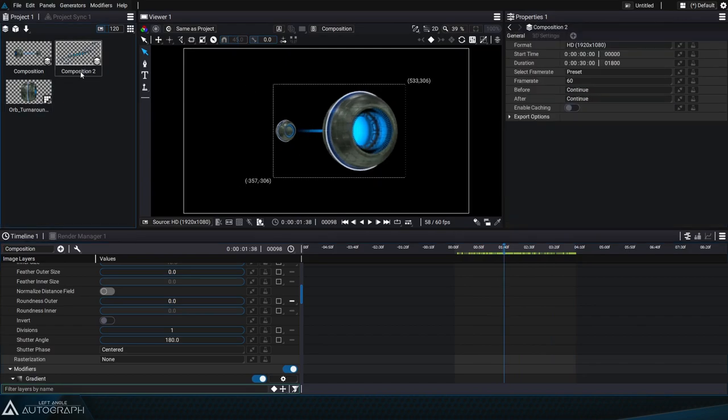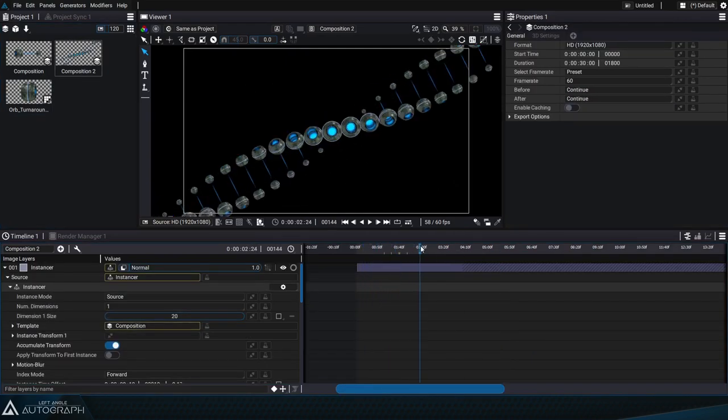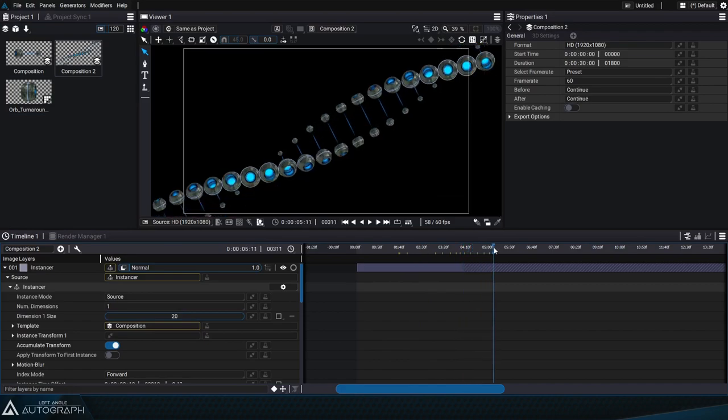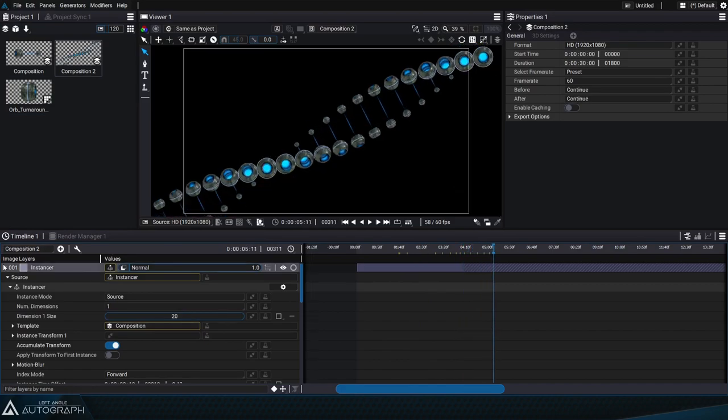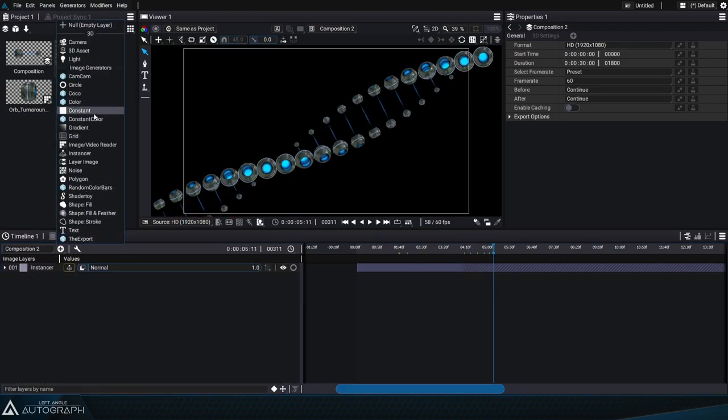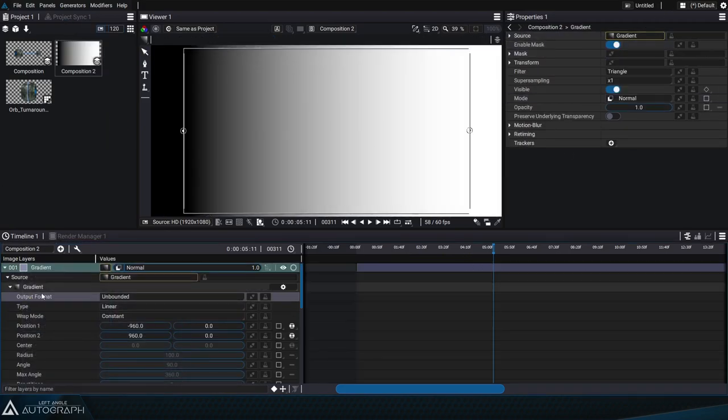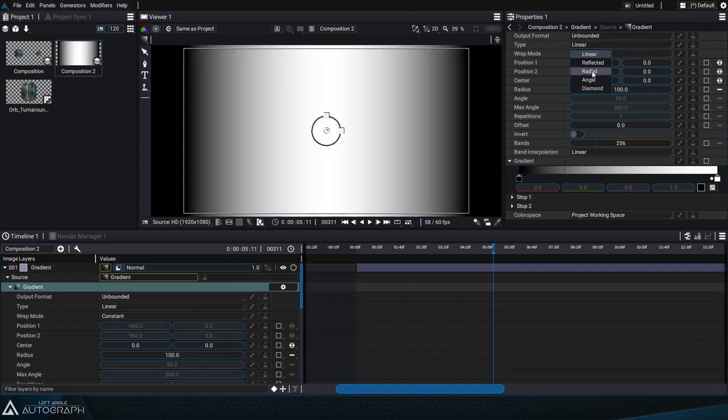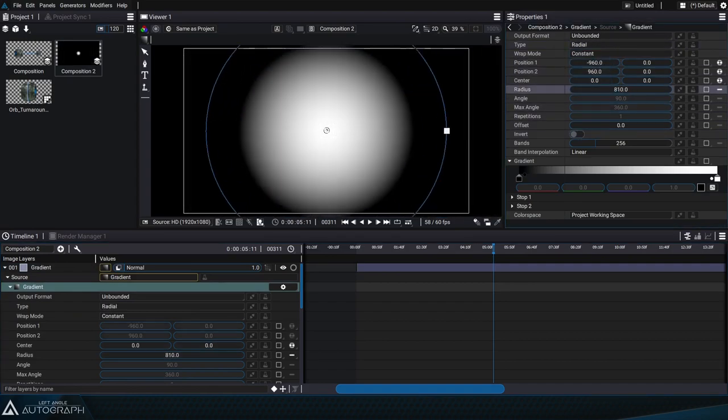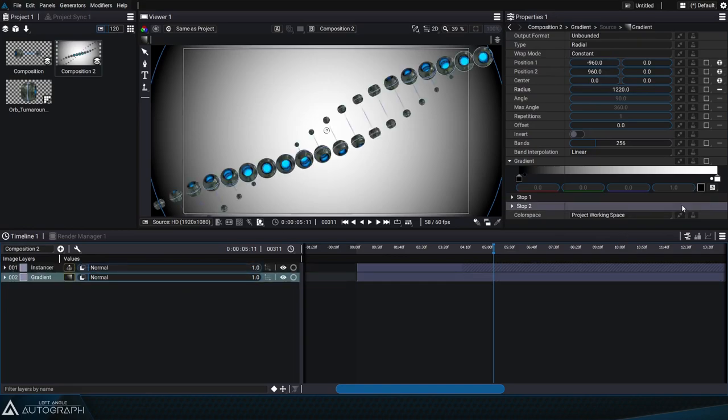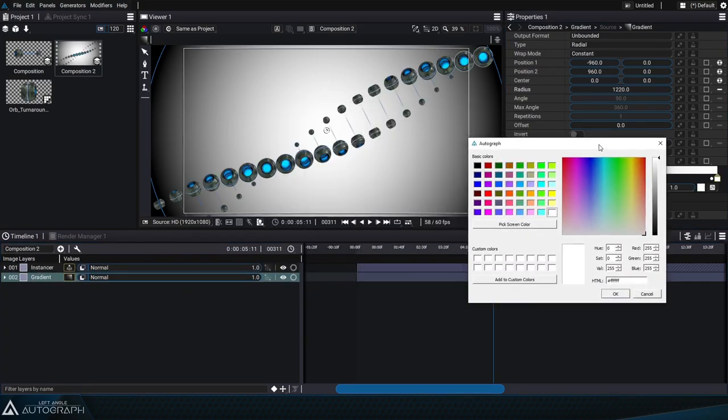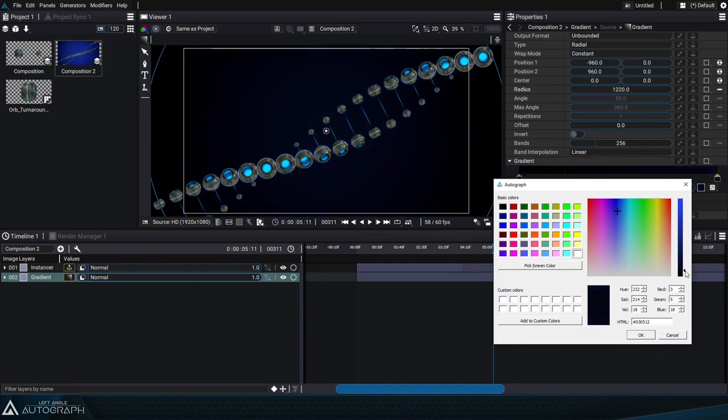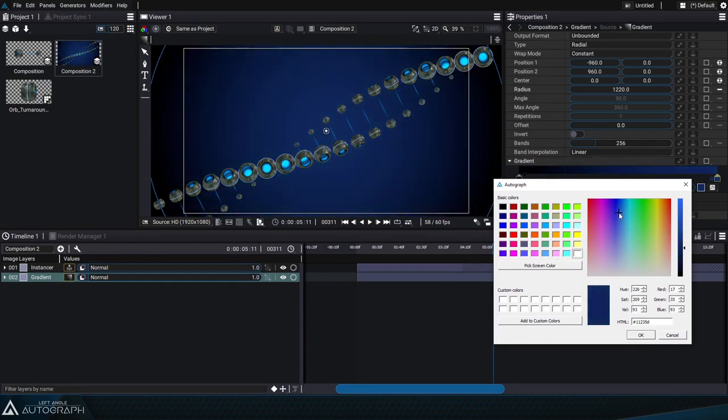If we go back to the composition using the instancer we can see that the DNA strands have been updated with the changes. Now we can add a background through a constant or a gradient for example. We'll change this gradient to radial so that we can gradually increase the radius. All that's left is to place this gradient under the DNA strands and change its central color to a dark blue or a more vibrant shade.